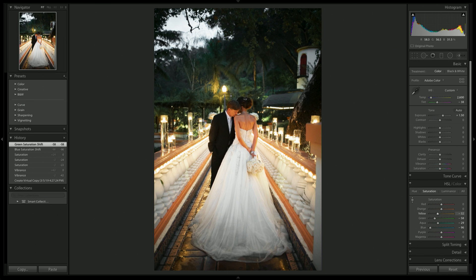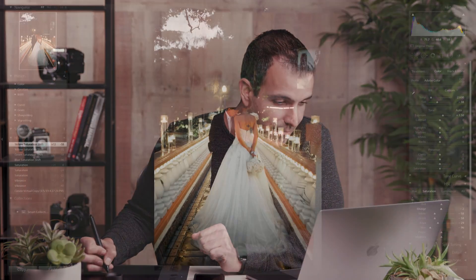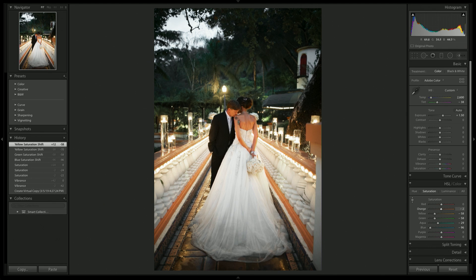Then I'm gonna grab the yellows and pull them down quite a bit. I want the yellows to still be yellow, just not pea yellow — nobody wants pea yellow in their wedding photographs, or any photograph, to be honest. Next, go over the skin tones, because the oranges are still just a bit over-the-top saturated. I'm gonna pull down the oranges a little.